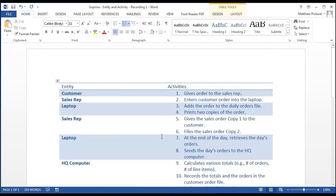In this tutorial, we're going to iterate through this list of activities and, using some criteria we'll show you in just a minute, categorize each activity as information processing or non-information processing. Basically, we'll just bold the information processing activities.